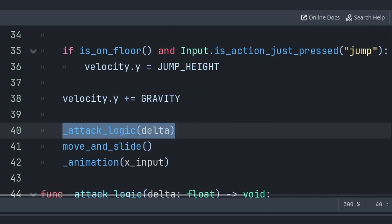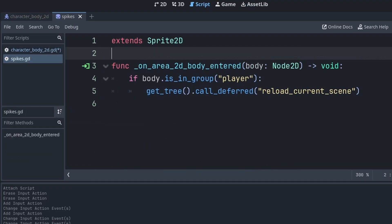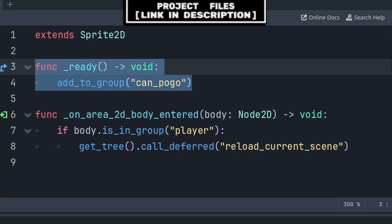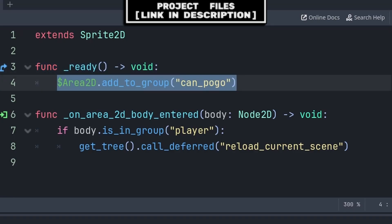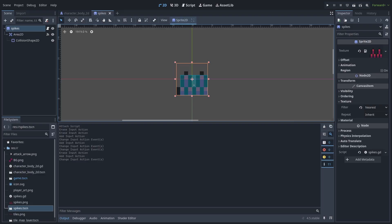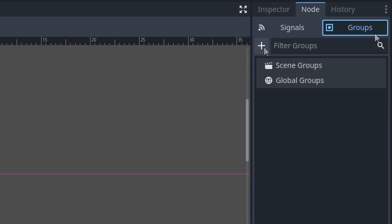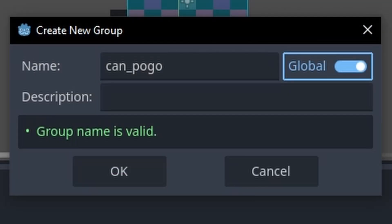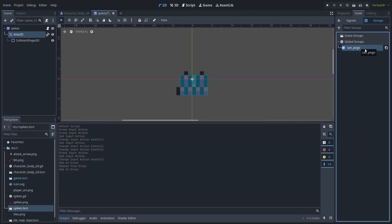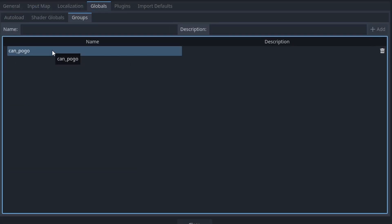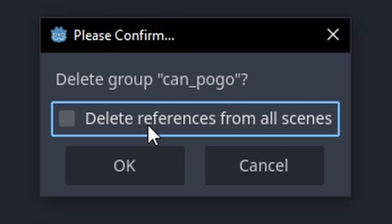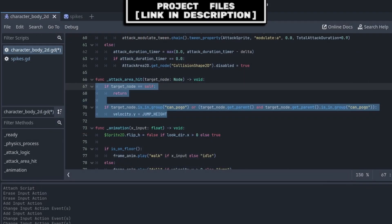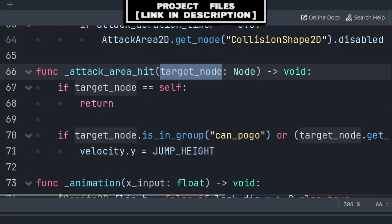To enable pogo jumping off enemies and hazards, go to the enemy or hazard scene. If it has a script, add the body or Area2D to a group called 'can_pogo'. If it has no script, manually select the body or Area2D, go to Node > Groups, press plus, type 'can_pogo', enable Global so it appears in other scenes without retyping, and press OK. You can also find and edit this group in Project Settings > Globals > Groups. You can double-click to rename it or press the trash icon to remove it (disabling 'delete references' keeps it as a local group instead of deleting it).